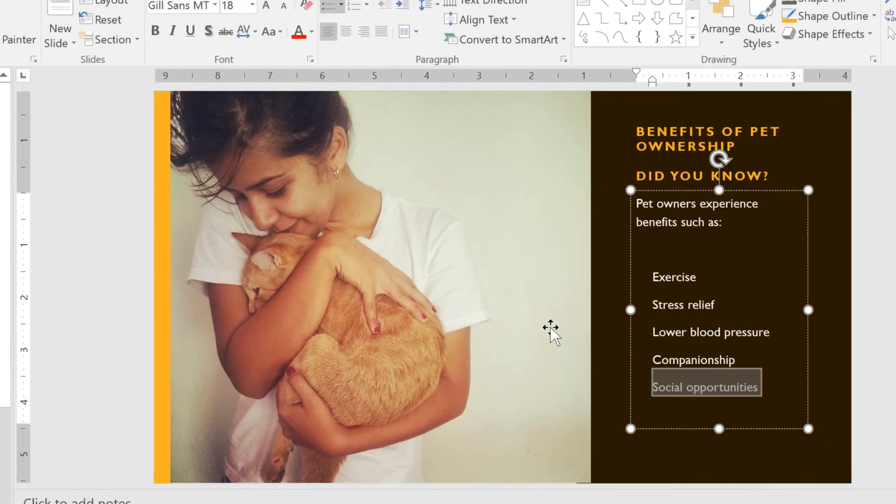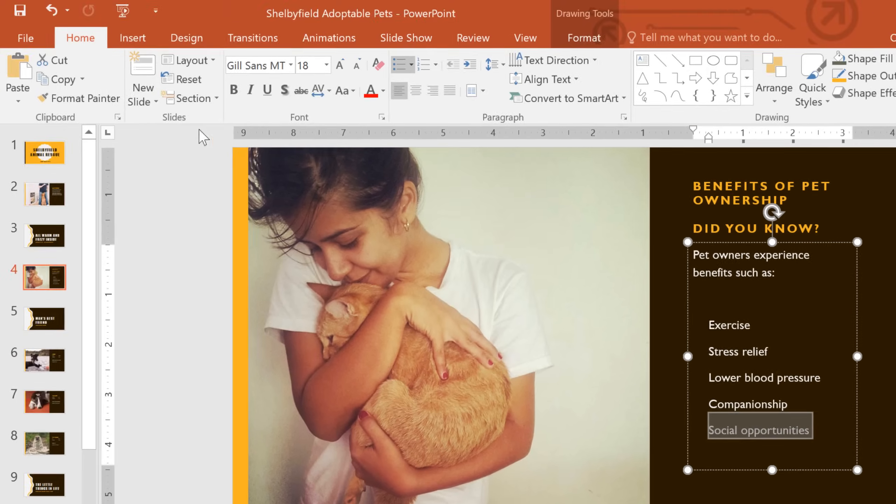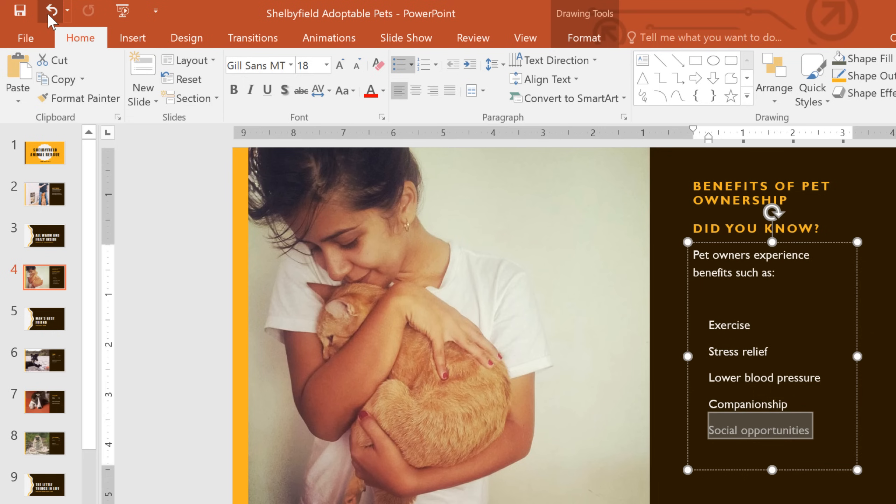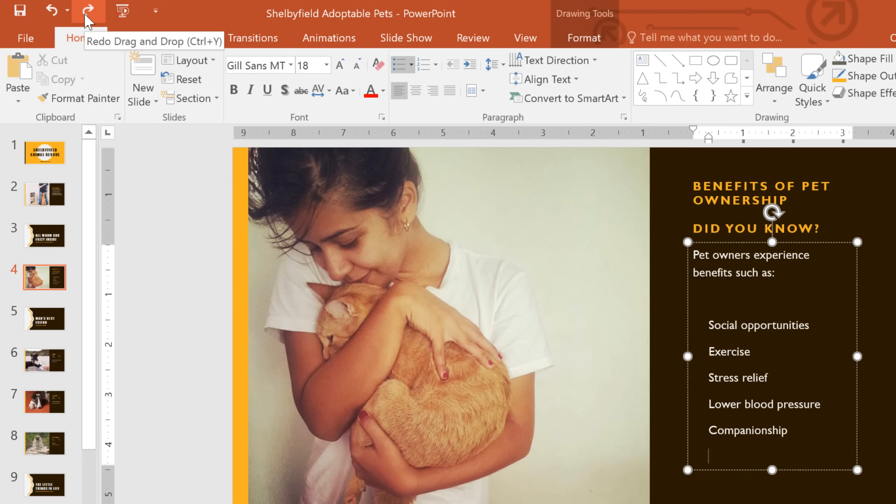If you make a mistake or change your mind, you can use the Undo button on the toolbar to undo the last action. To the right is the Redo button. This allows you to reverse the last undo.